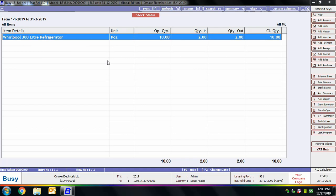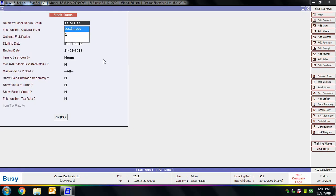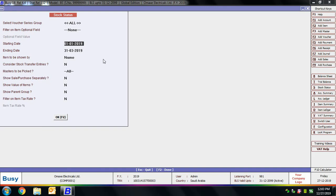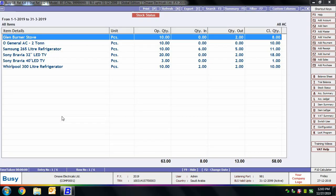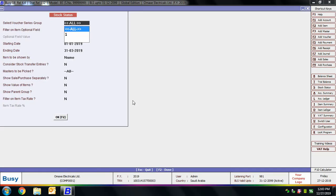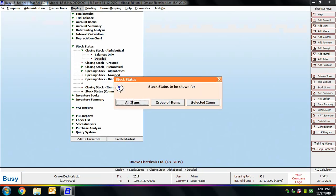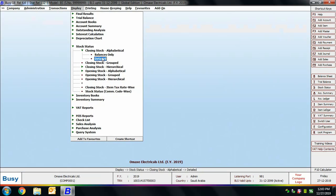In the Stock Status report, BUSY will now show only those items that have the value 'Whirlpool' in the Brand optional field. We are again viewing the Stock Status report for all items without applying any filter, so BUSY is showing the report for all items with no optional field filter applied.